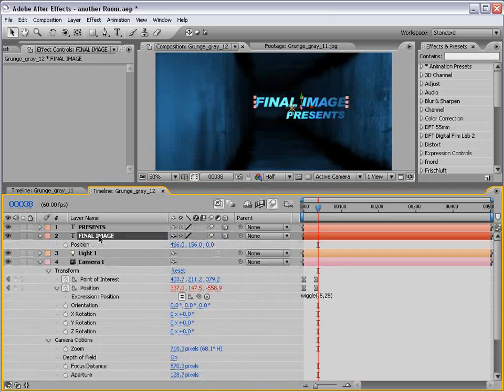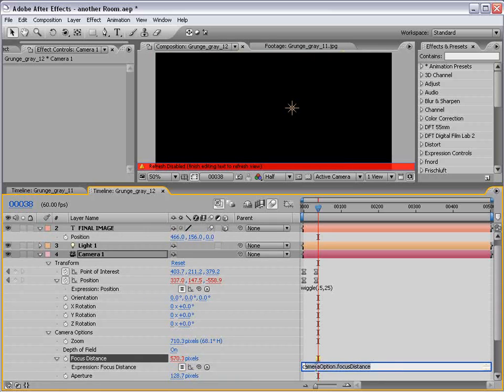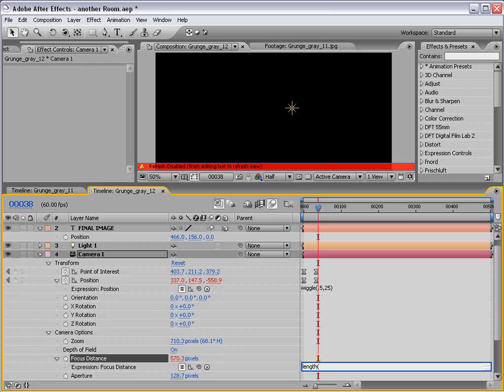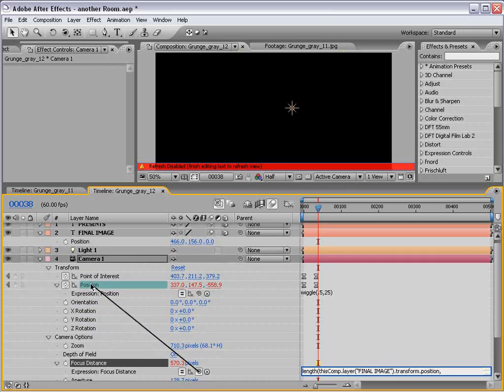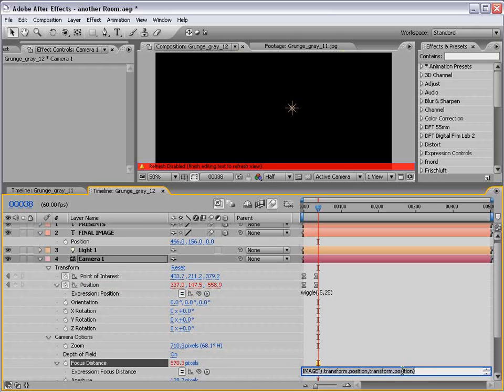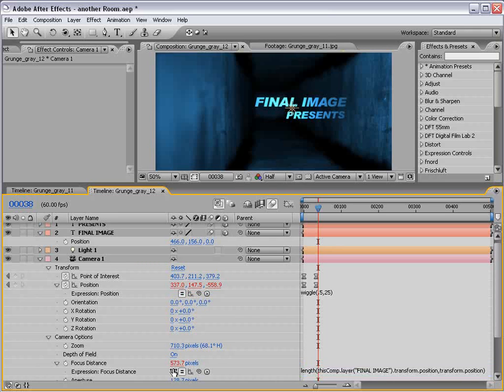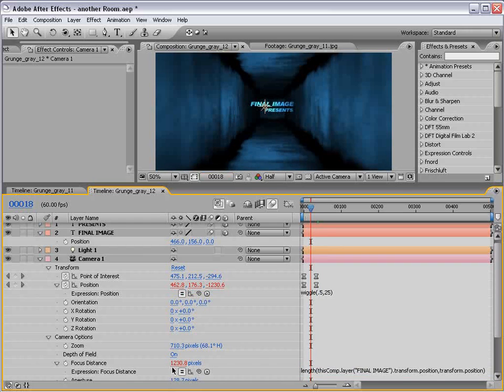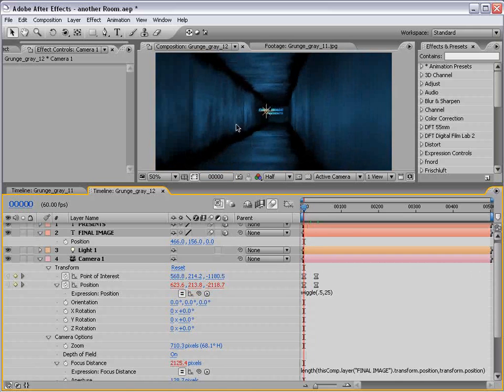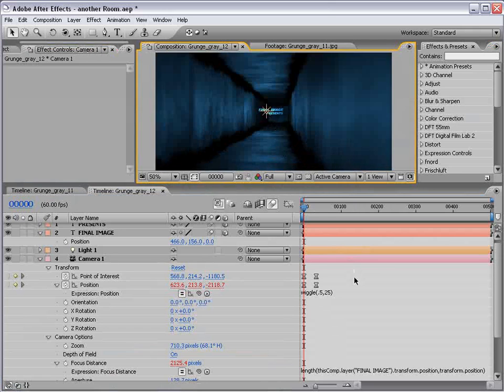So, final image. I'm going to hit P to bring up the position. Then, for the focus distance, I'm going to alt click. Adding an expression. I'm going to delete what's there. I'm going to type length. L-E-N-G-T-H. Nice. Parentheses. Then, I'm going to take the pick whip. I'm going to drag it to the position of final image. So, what it's saying is the length from the final image text, comma, to what would I go to? Oh! The camera's position in parentheses. So, the value we're going to be creating here is what is the length from final image to the camera? Well, it's 573 at this point. Well, what about right here? Well, it's 1230.8, sir. I like the sir part. That was really nice. So, what we've created is an expression that will dynamically calculate what the distance is no matter what. Pretty sweet, huh?